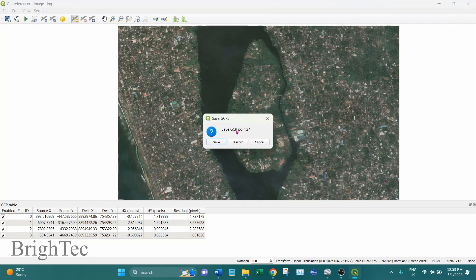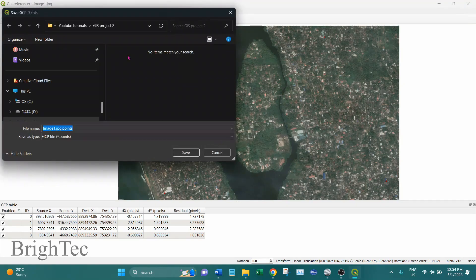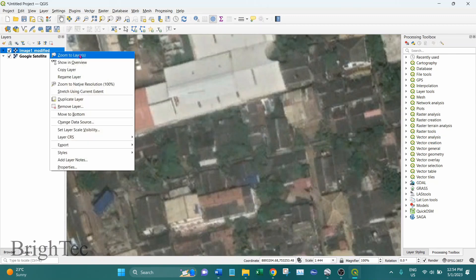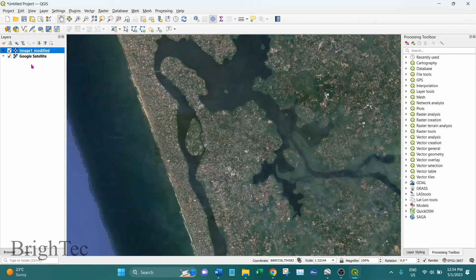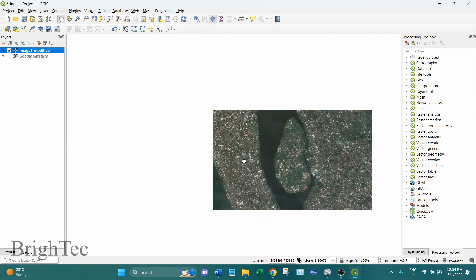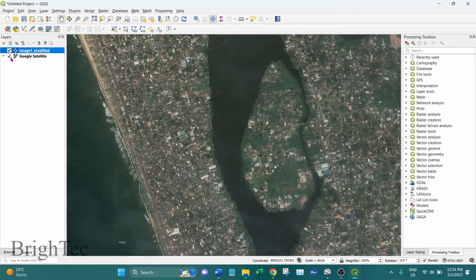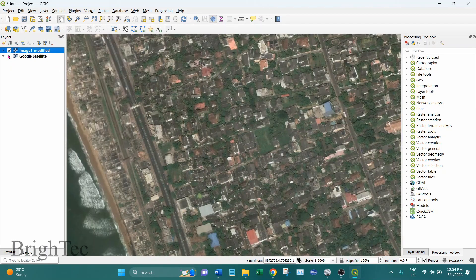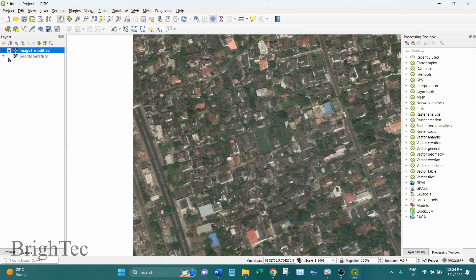We can close this window and save the points for future use. After that you can see the image has been automatically added to QGIS. If we use the base map you can see the image has been correctly georeferenced.